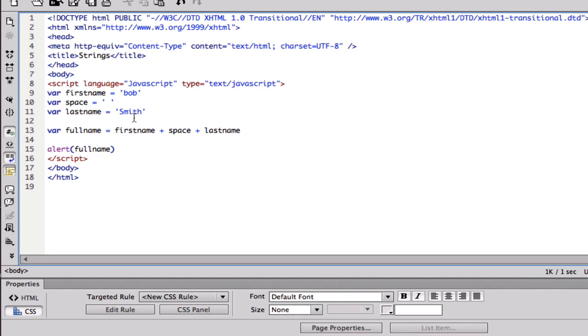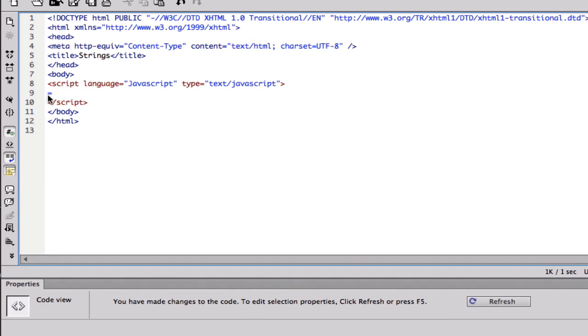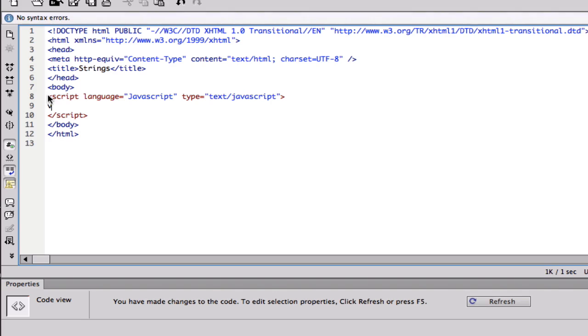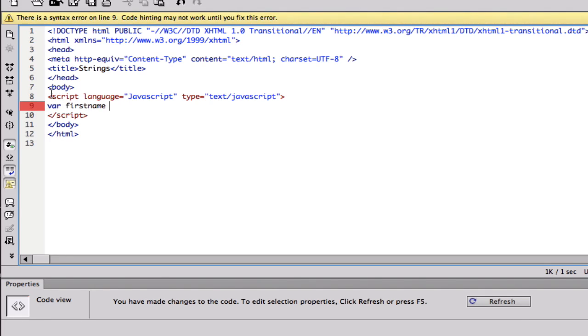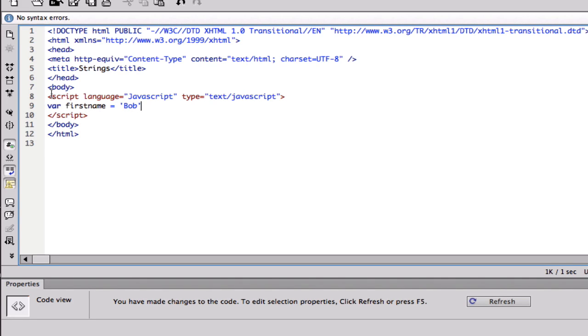What I mean by that is I'm gonna show you right now. So I'm gonna make a variable called var first name and I'll make it equal to Bob. So we have a variable first name and it's equal to Bob, and then we're gonna have one called char.